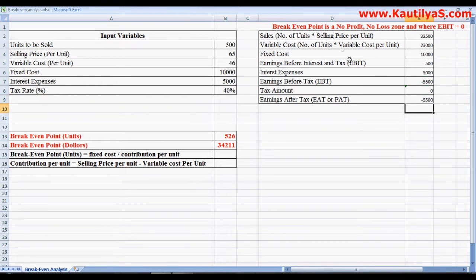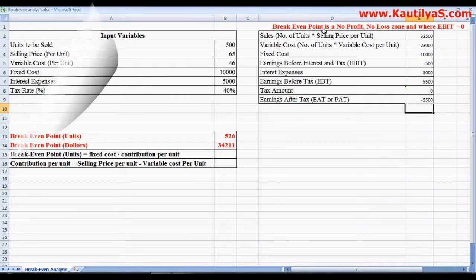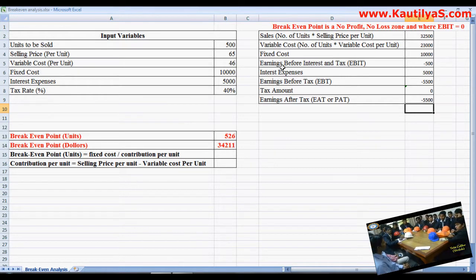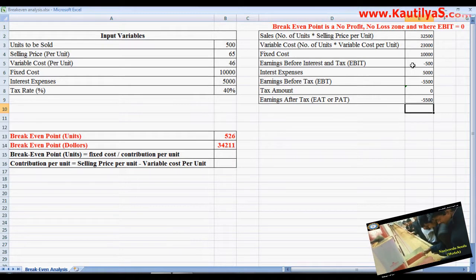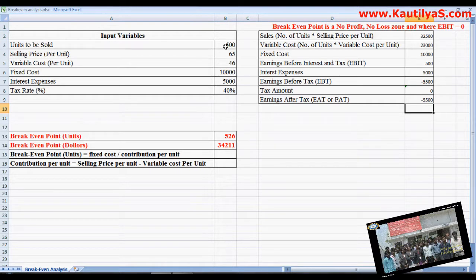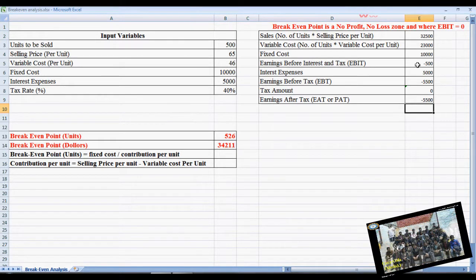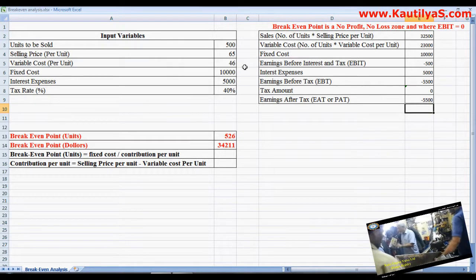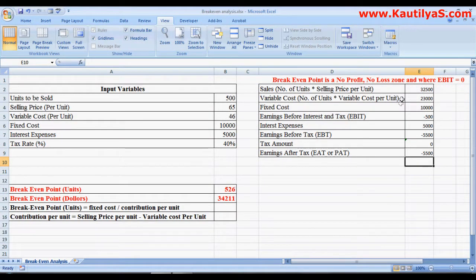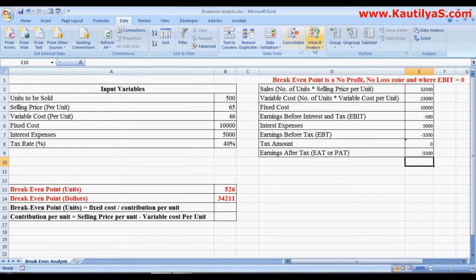Now this is how we calculate the income statement. For goal seek, break-even point is the no profit or no loss zone where EBIT equals zero. Currently EBIT is 500, so we need to find how many units to produce to make EBIT equal to zero. Click Data and go to What-If Analysis.